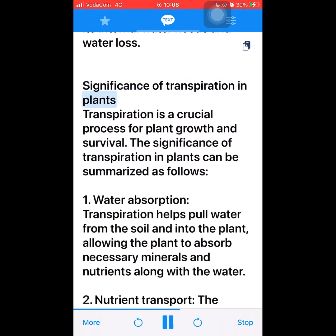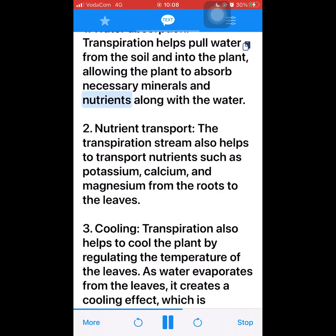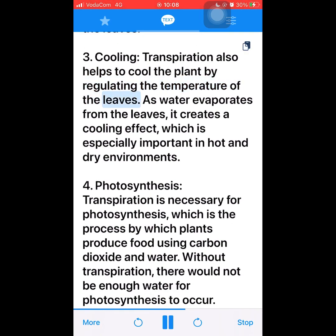Significance of transpiration in plants. Transpiration is a crucial process for plant growth and survival. 1. Water absorption — transpiration helps pull water from the soil and into the plant, allowing the plant to absorb necessary minerals and nutrients along with the water. 2. Nutrient transport — the transpiration stream also helps to transport nutrients such as potassium, calcium, and magnesium from the roots to the leaves. 3. Cooling — transpiration also helps to cool the plant by regulating the temperature of the leaves. As water evaporates from the leaves, it creates a cooling effect, which is especially important in hot and dry environments.